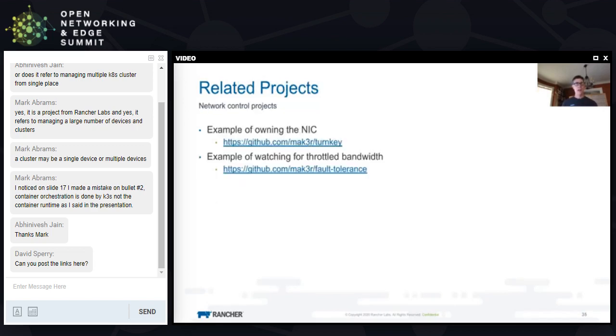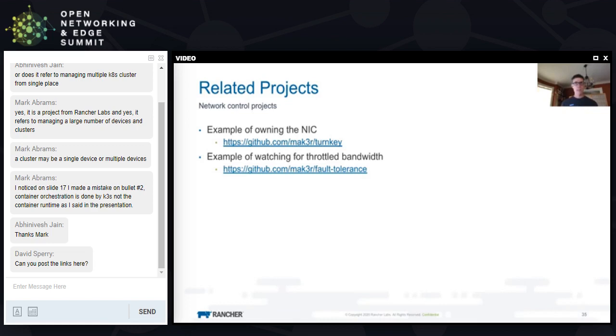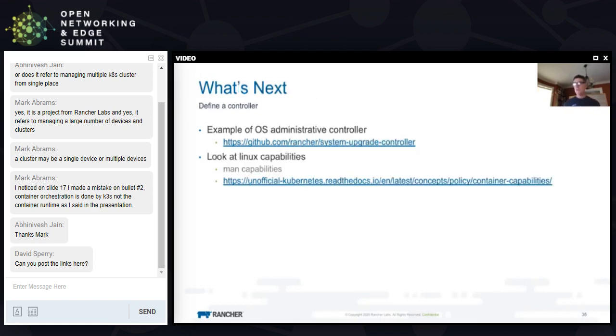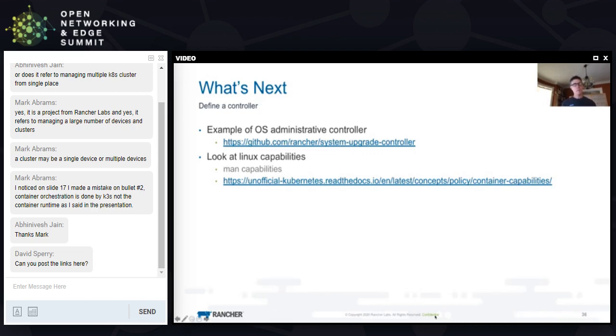The capabilities - I can access all sorts of stuff in Linux using Kubernetes capabilities: the process ID, the host network, get to the host processes. There are many more - check man capabilities in Linux or look at Kubernetes capabilities. I'm going to share my related projects. The first project is the turnkey project example of owning the network interface that we didn't demo today. The second one is to watch for throttle bandwidth, and that example we did see today. What's next is up to you - define a controller, we can do all this through a one-off daemon set type thing, and take a look at Linux capabilities. Thanks for joining me today.